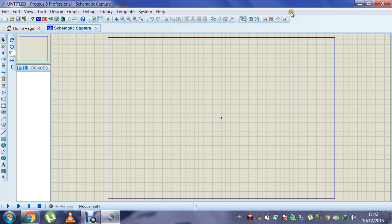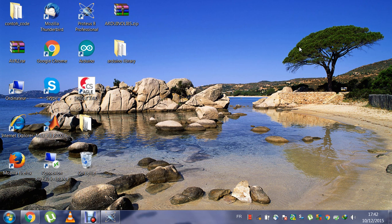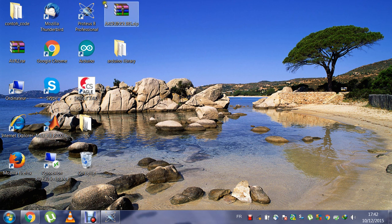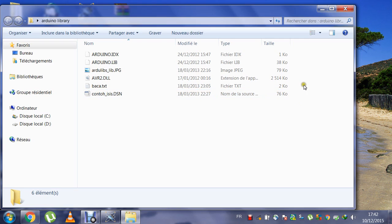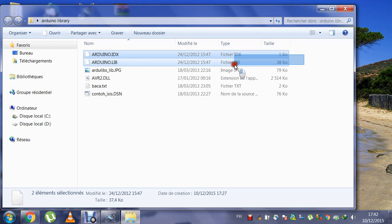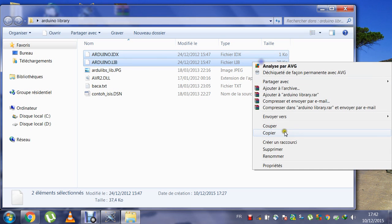So you must download the Arduino library. I will put a link below for downloading this library. After downloading, you will find zip files which you'll extract to get the Arduino library. You will see here two files: Arduino.idx and Arduino.library. You will copy these two files.